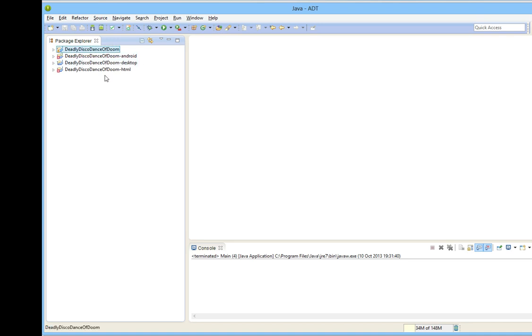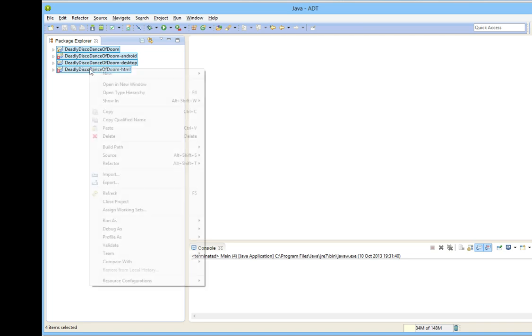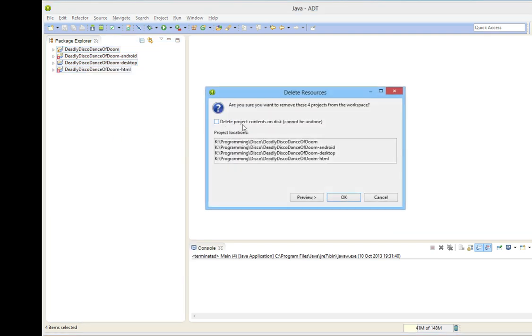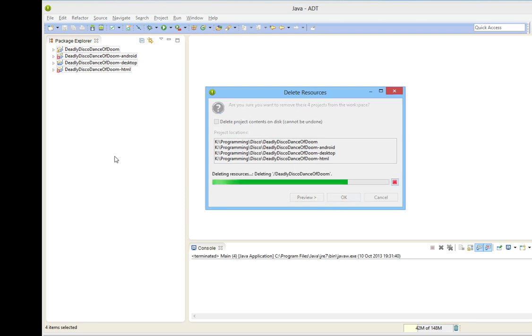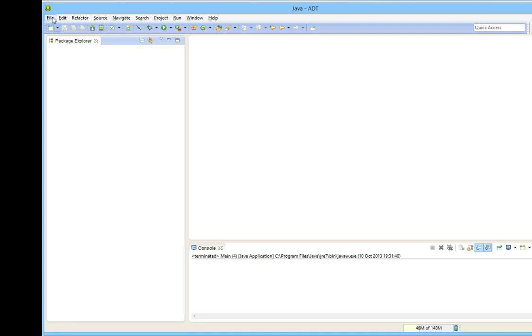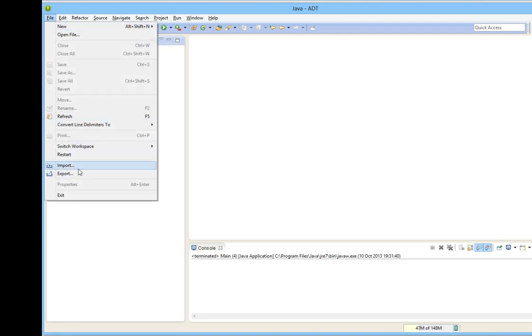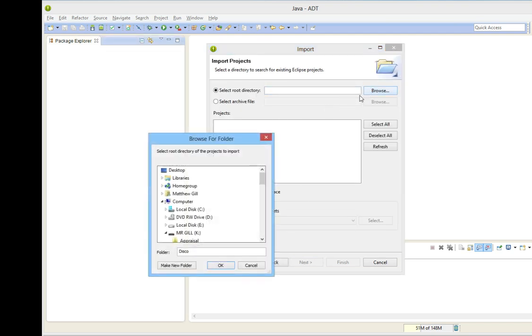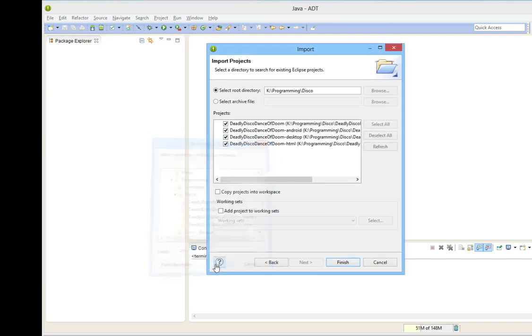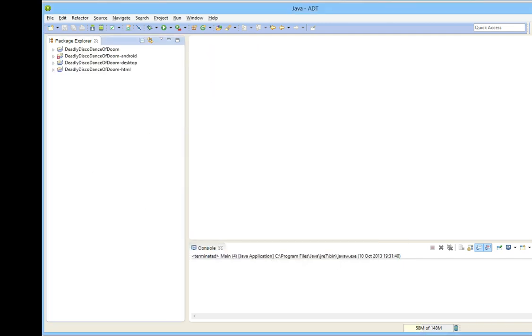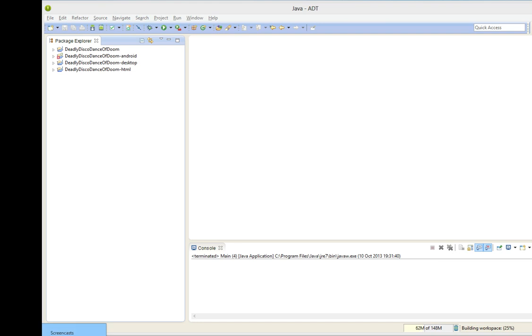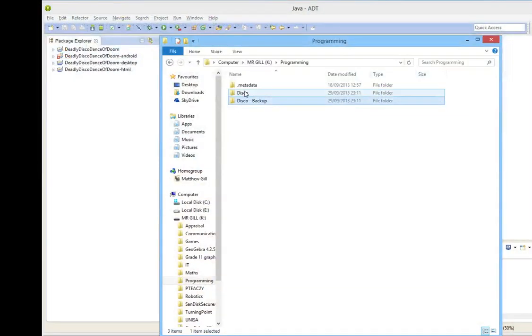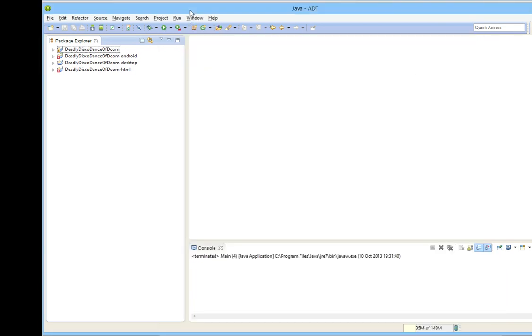Before we start with the user interface, I'm going to show you guys how to solve a problem that some of you are coming across when your flash drive letter changes. So if it's changed and you can't open the projects, what you would do is you just click Delete. Do not choose Delete project contents on disk, otherwise you're going to lose all your hard work. Click OK. That will delete them, and now you're able to reimport. You do need to delete them before you can reimport them. Existing projects into workspace, select the root directory, and finish. You'll notice that before I deleted and reimported them, I did create a backup of the Disco folder, just in case I did lose everything.